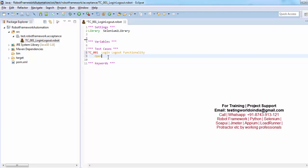So we have a keyword open browser. Then tab which URL you want to open. So I am saying http www.thetestingworld.com